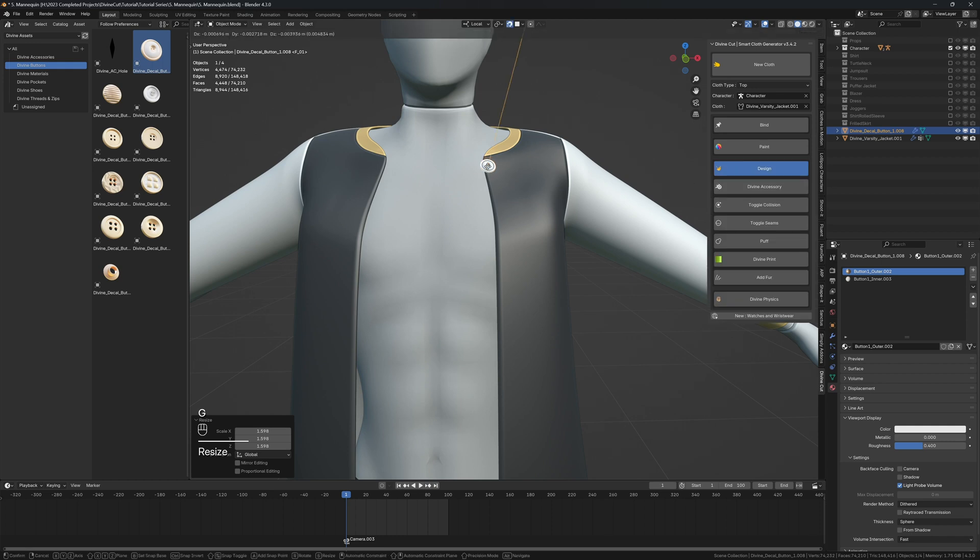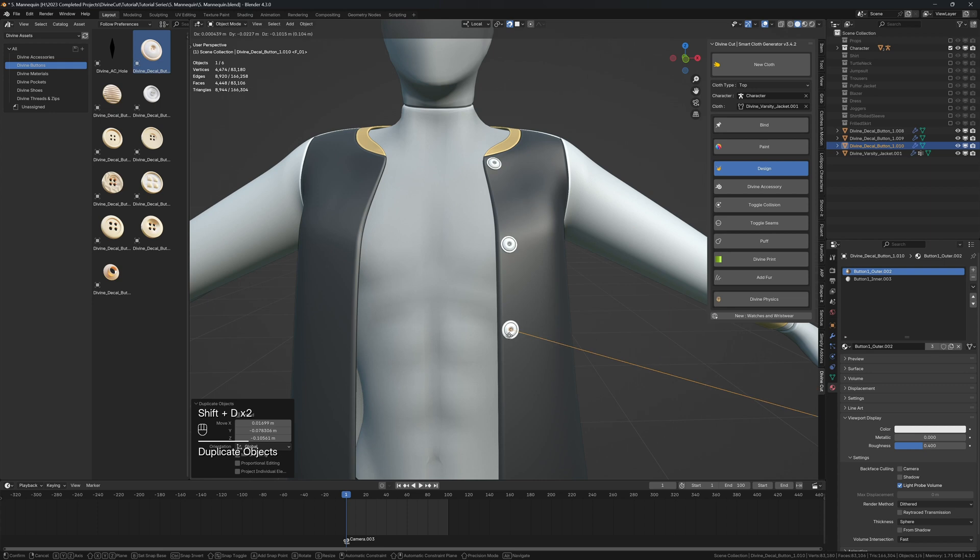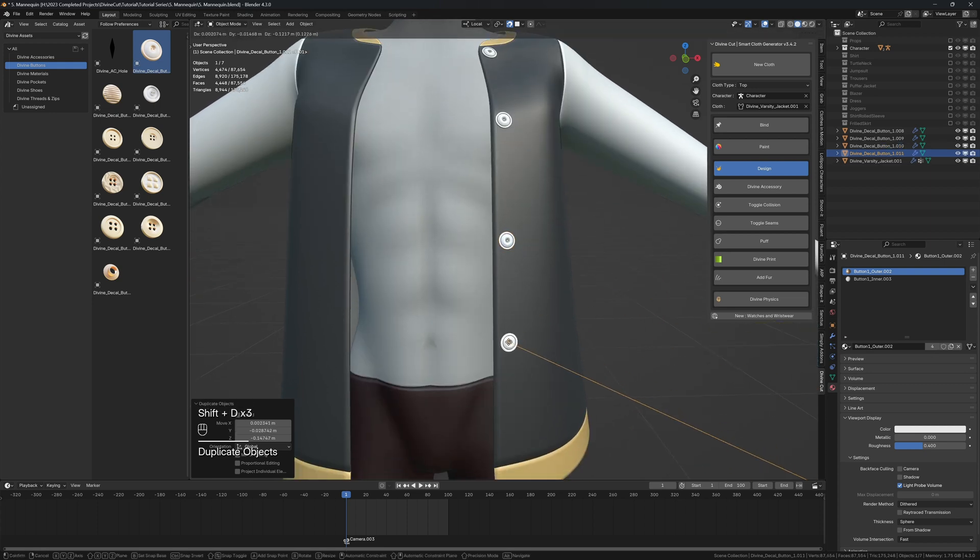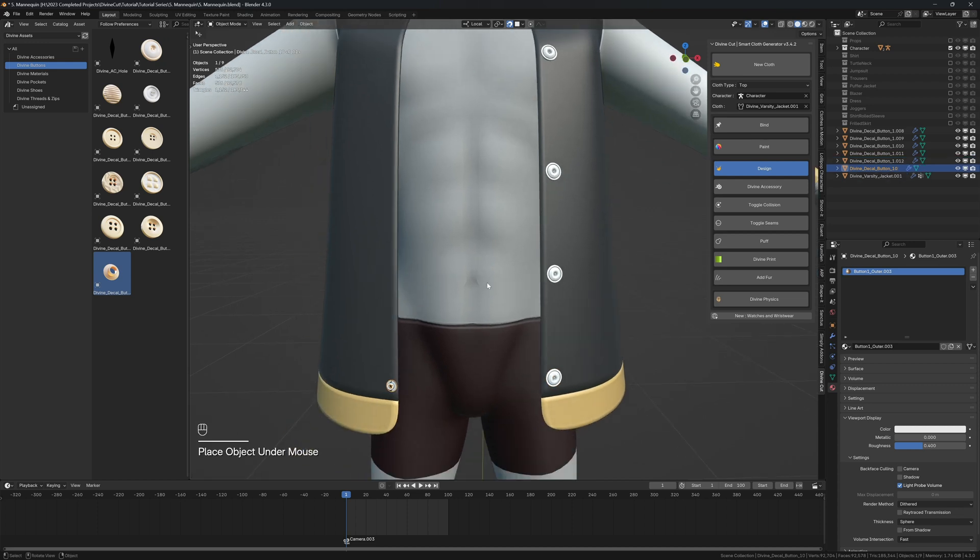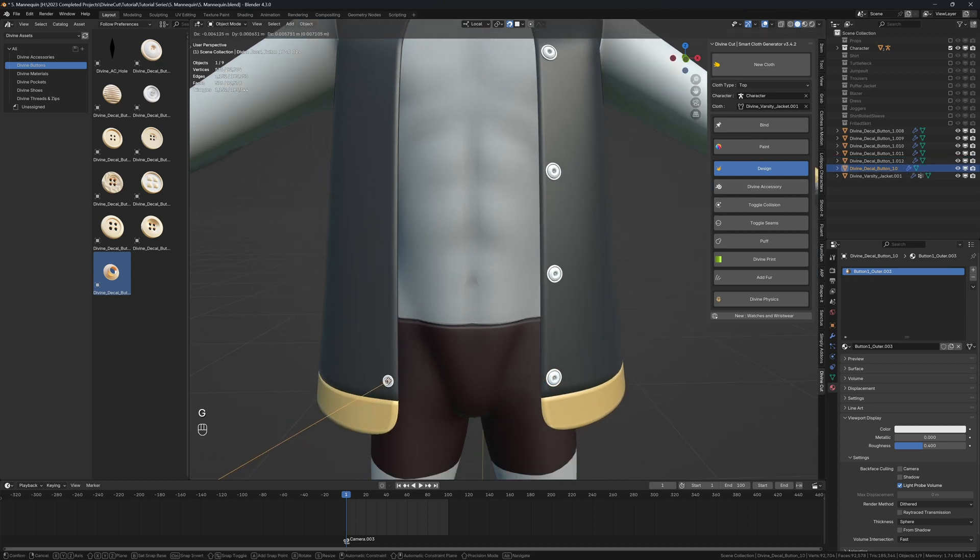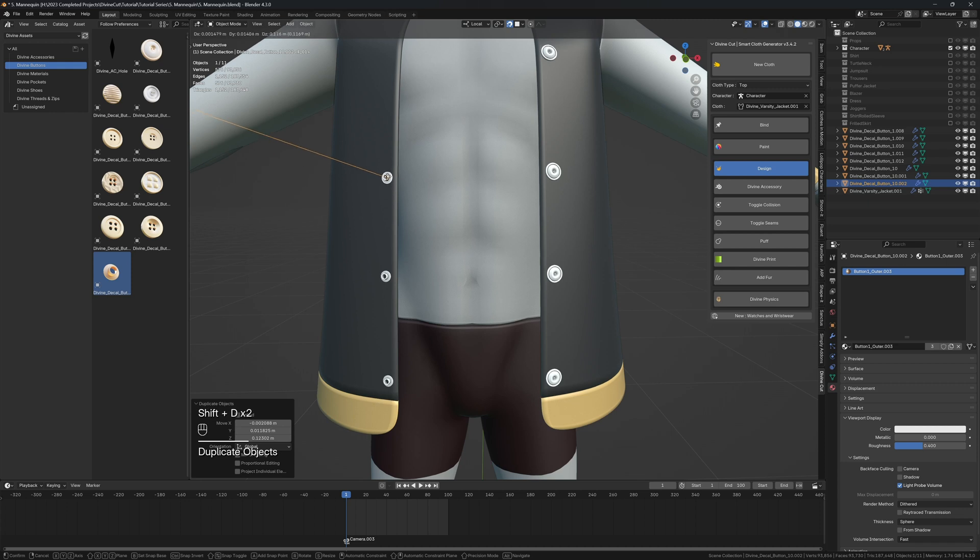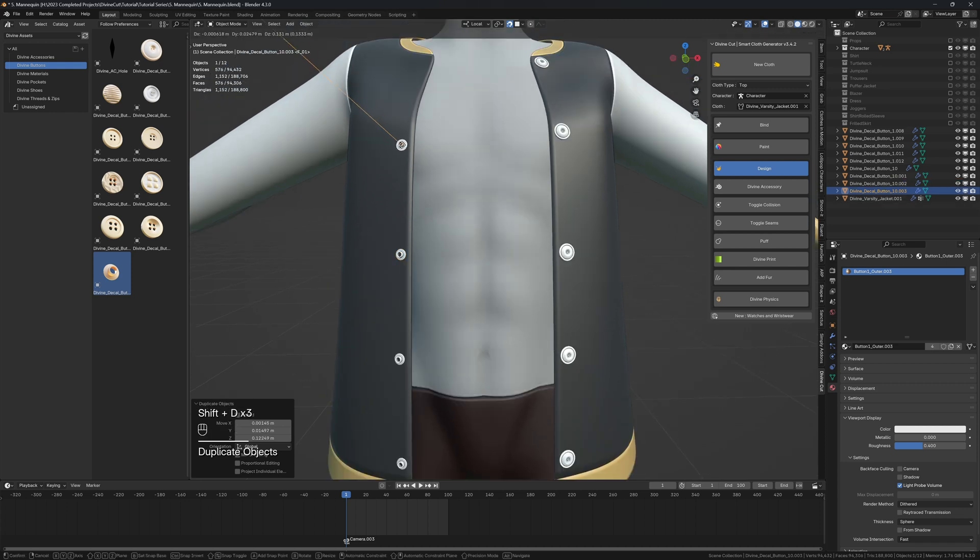You can press Shift D to duplicate the buttons and make a few like that. I'm going to add this one to this side. Click on divine accessory and you can now place it like that—one, two, three, four.